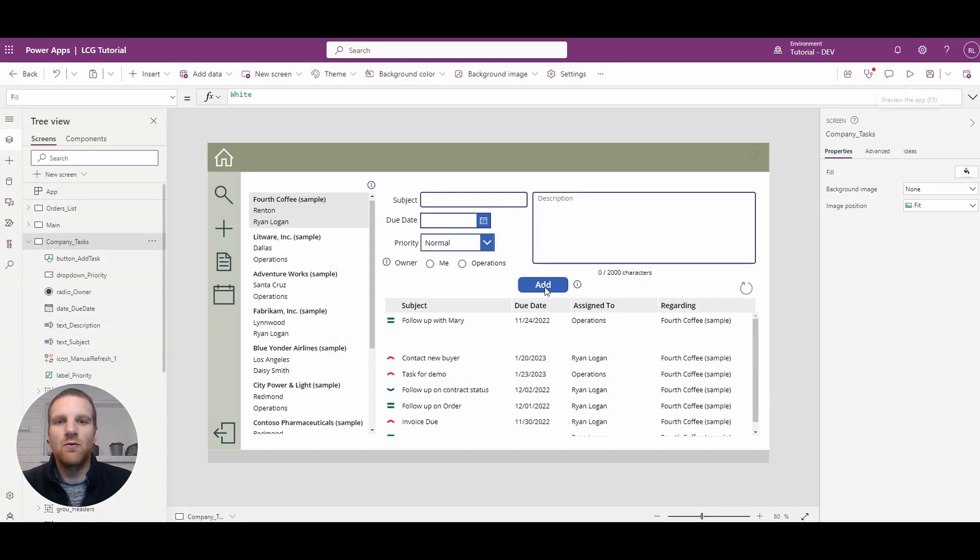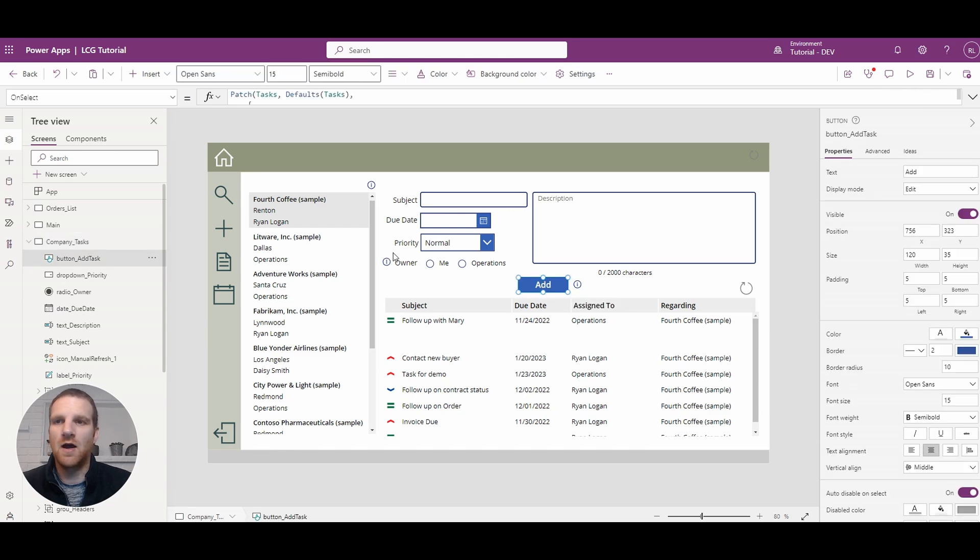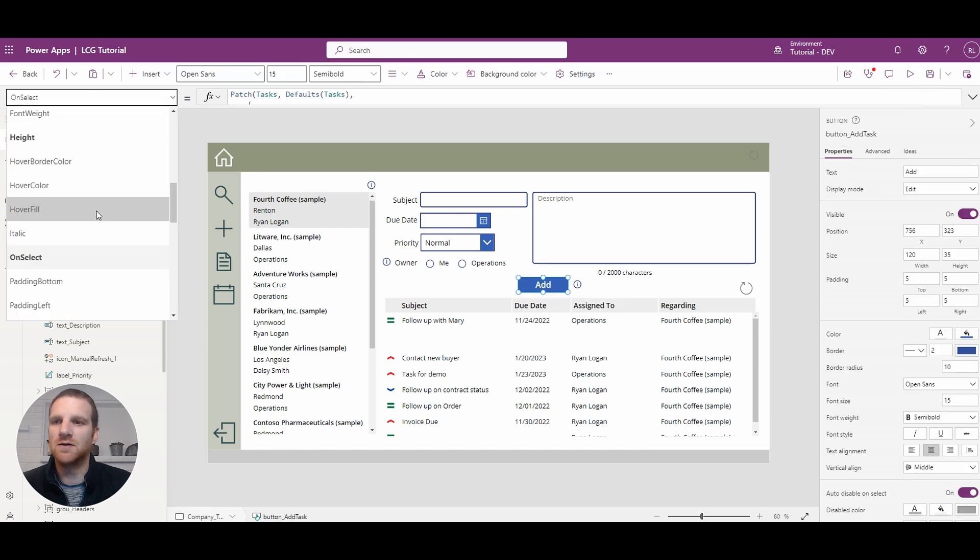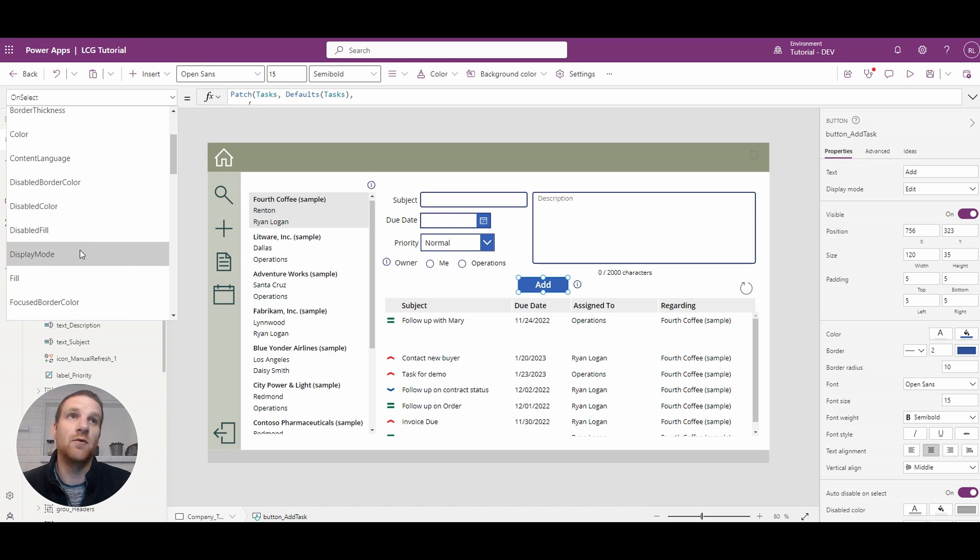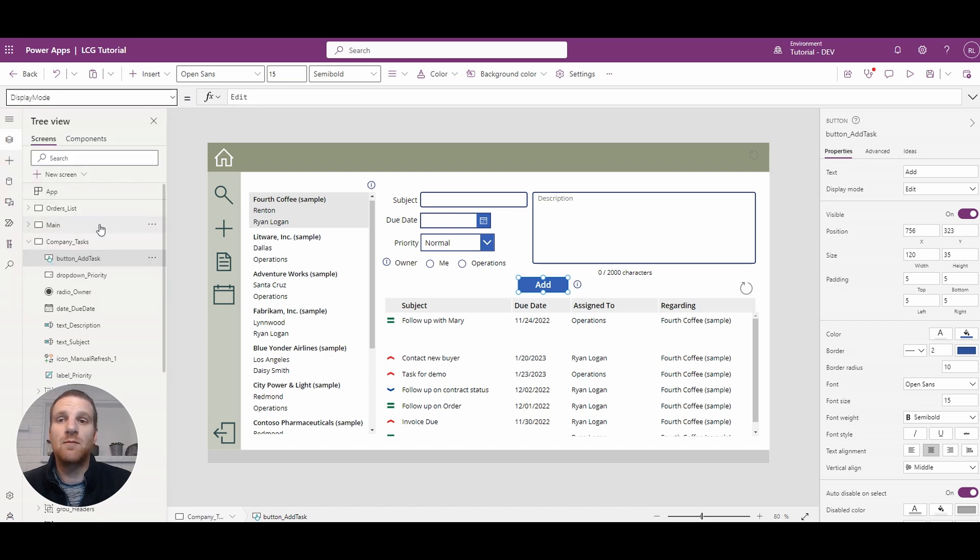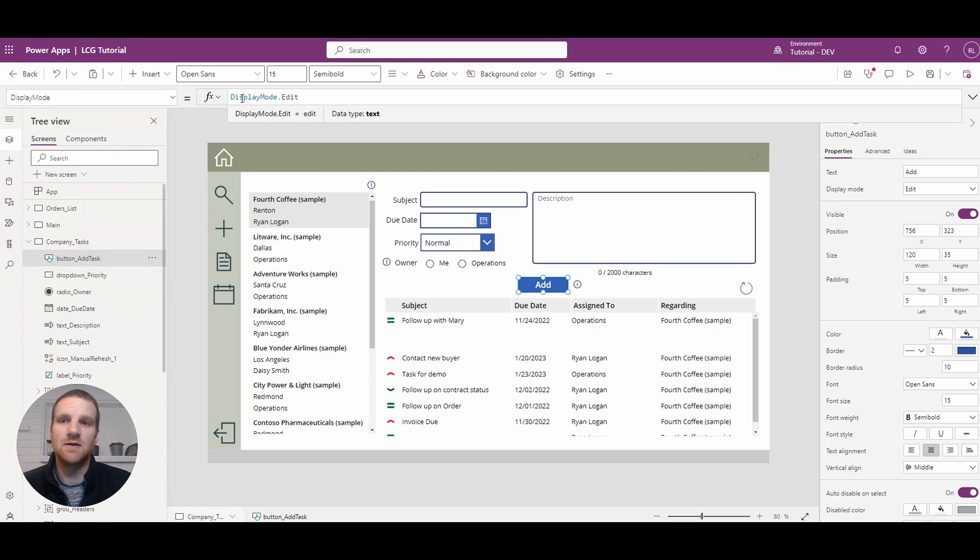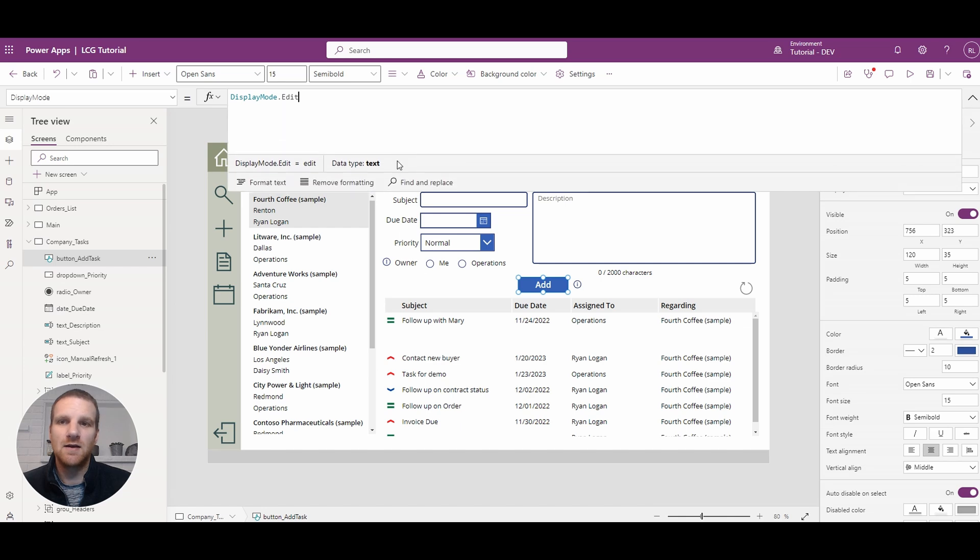So what we could do is if you go to your button, one thing that you'll notice is there's a property called display mode. And by default, this is an edit. So display mode dot edit.